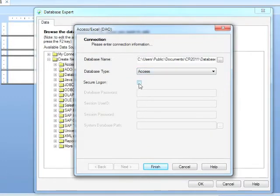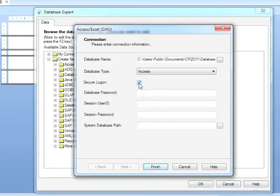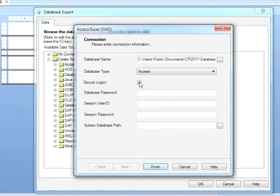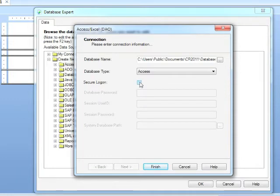Does it need a secure logon? You would need to ask the administrator. It actually doesn't, but if it does, we place a tick in there and fill in these bits of data, which is the password, the user ID. A system database path is usually needed for Access as well. 99.9% of the time, Access is not secure, so we'd leave that tick out.